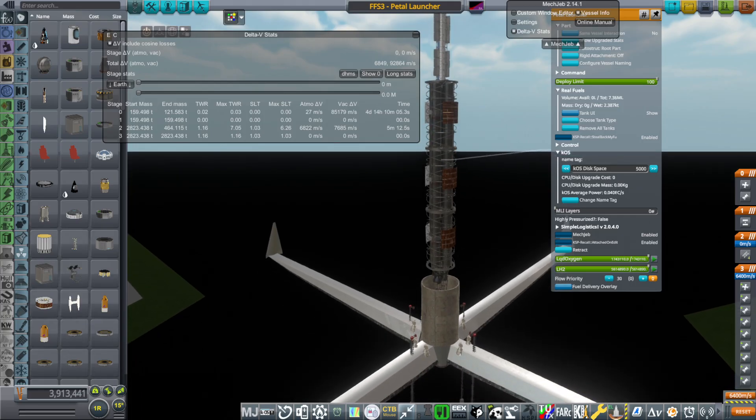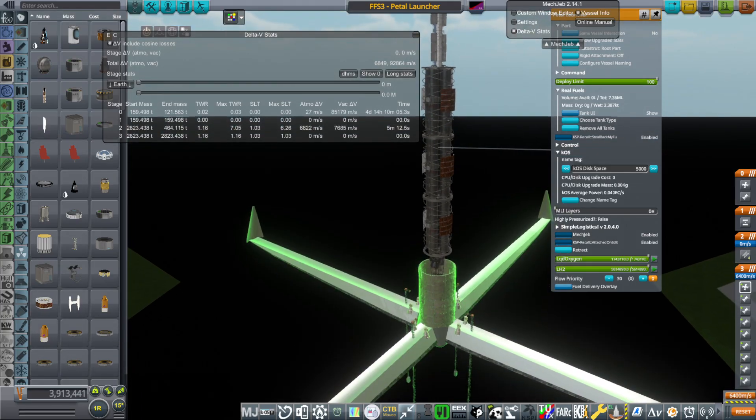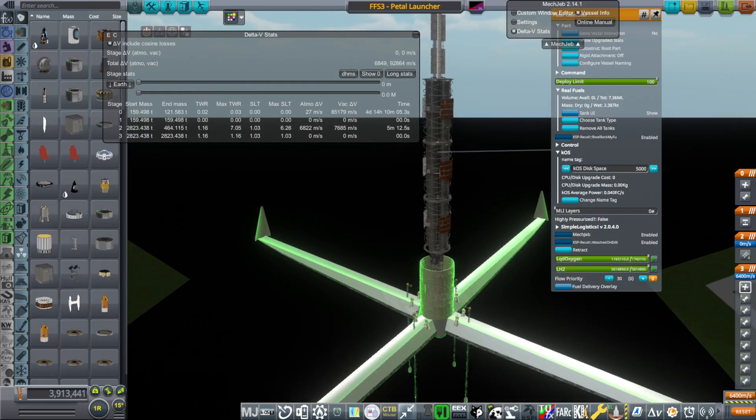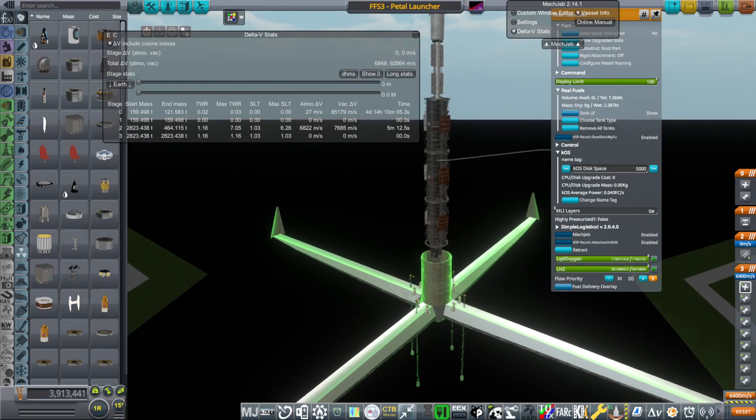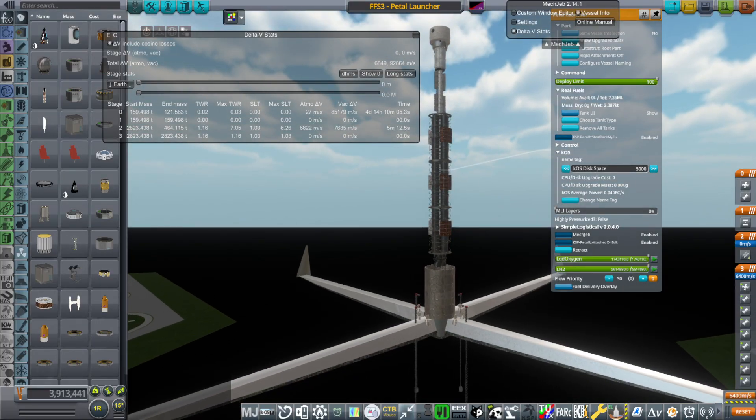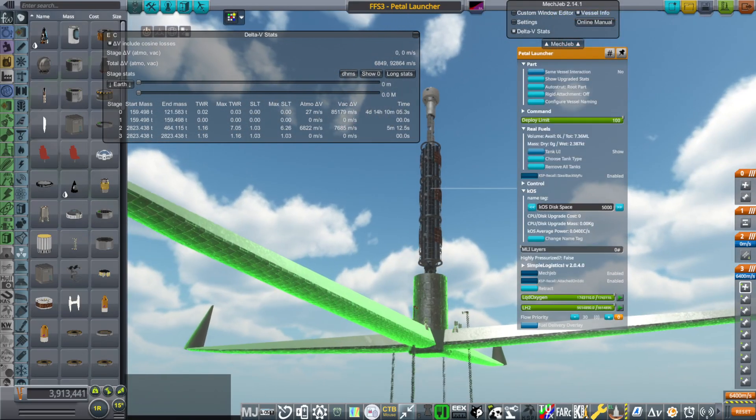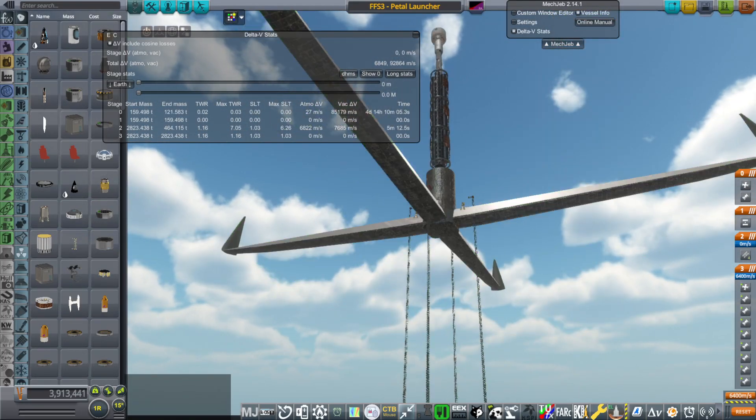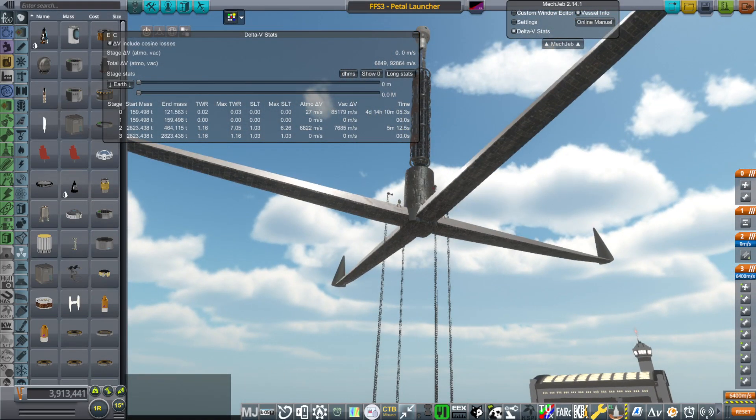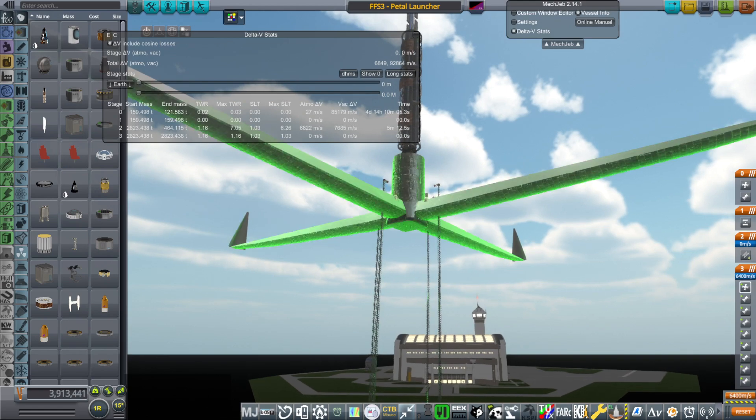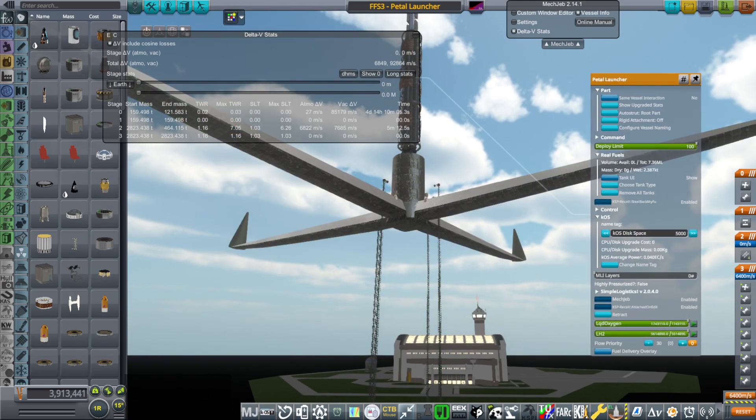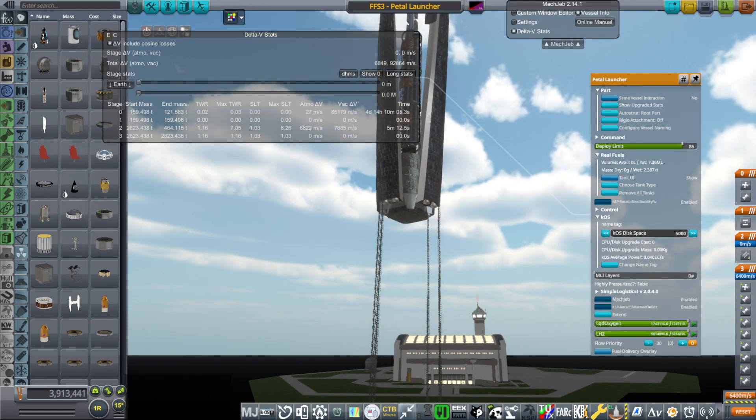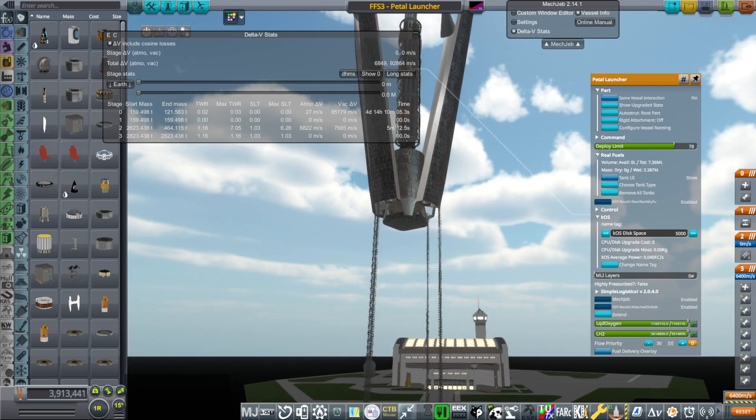We would probably have some things on the launcher on the inside to help support this altogether, of course. And those might be custom-made for the particular payload. But if we're launching a whole bunch of them, it might be worthwhile. And in principle, this petal launcher would actually come back down.